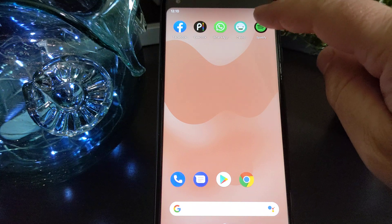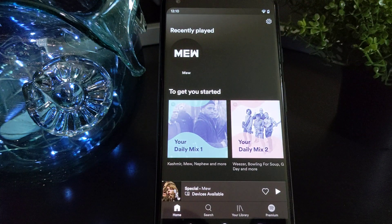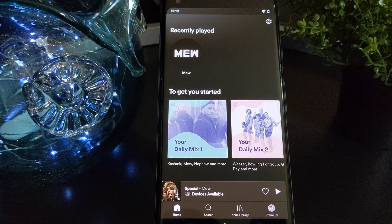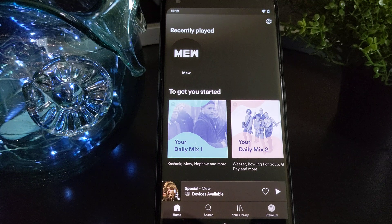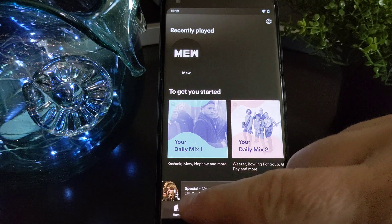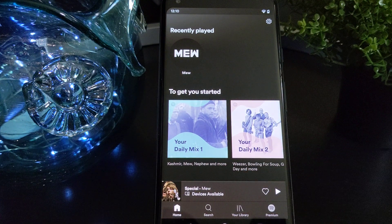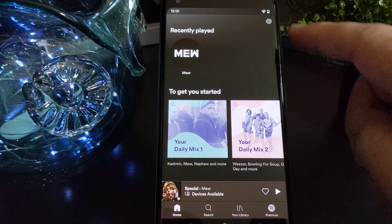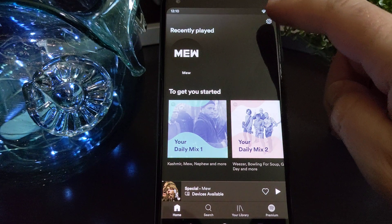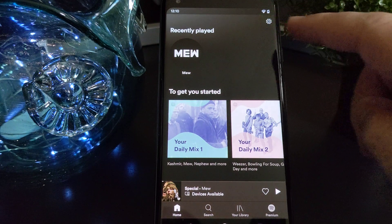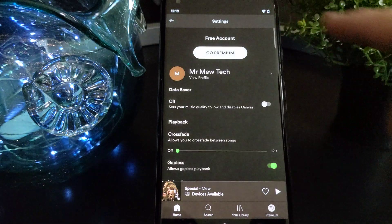Start on your device by tapping the Spotify icon. After you get into the Spotify app, the first thing you're going to want to make sure of is that you're on the home screen. In the top right, there should be a gear icon. Go ahead and tap that.